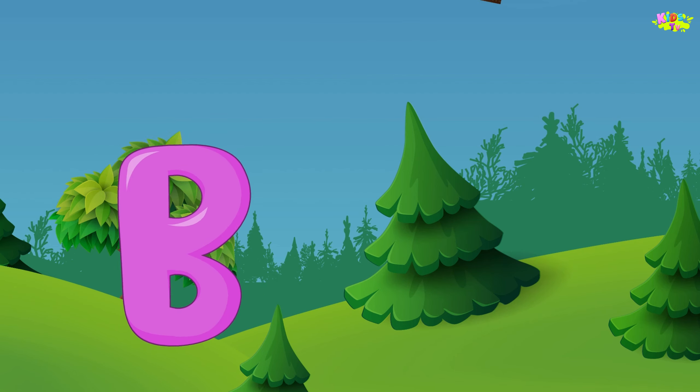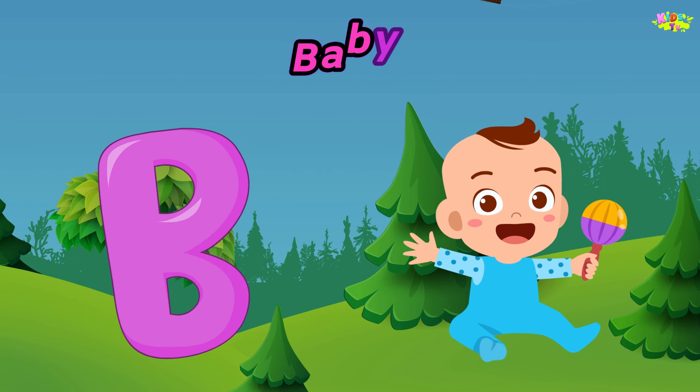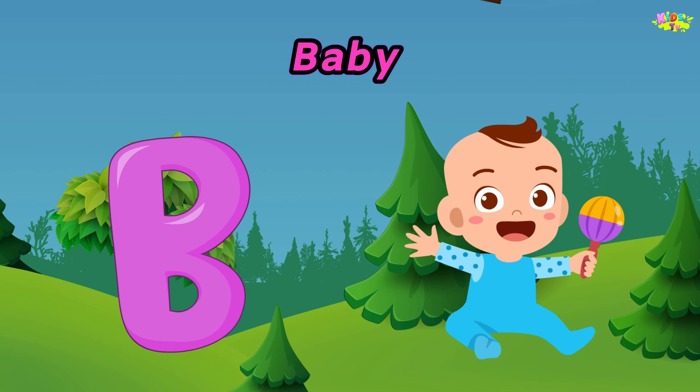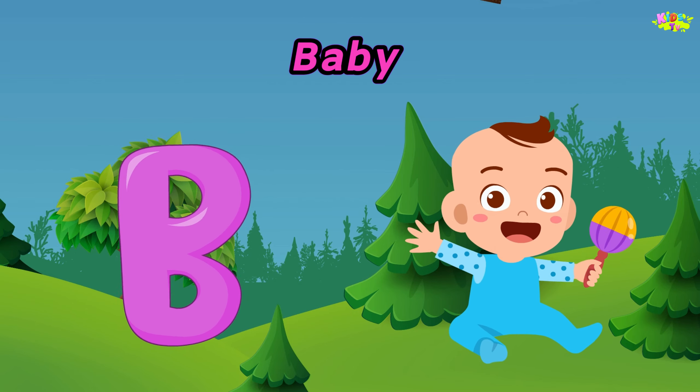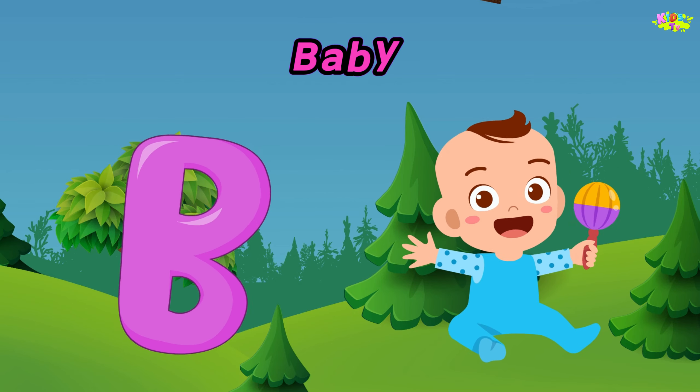B is for baby. B, B, baby. B, B, baby. B, baby.